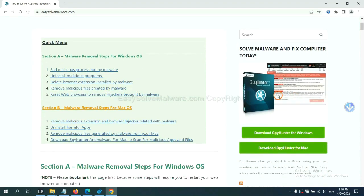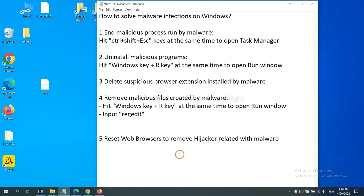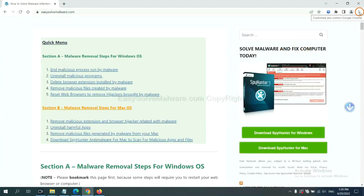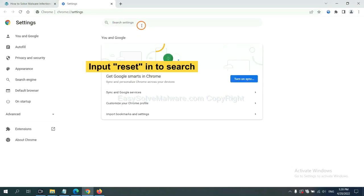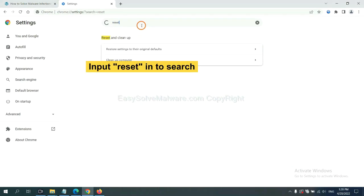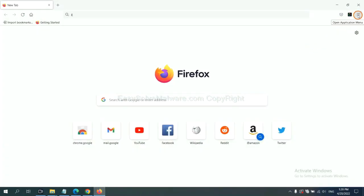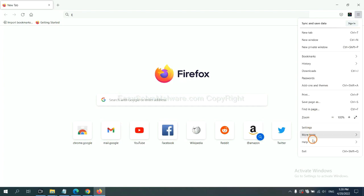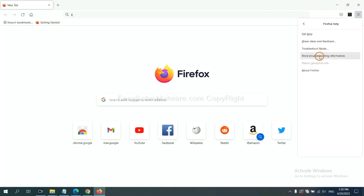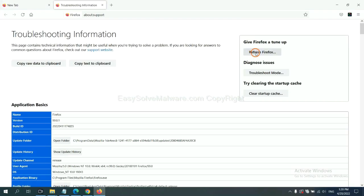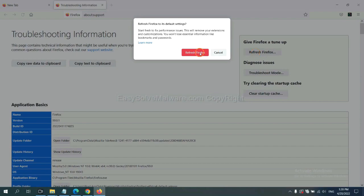SpyHunter 5 is one of the most professional anti-malware tools. Download it here. The final step is to reset your web browsers. On Google Chrome, click the menu, click Settings, input 'Reset' in the search box, click the option, and restore settings. On Firefox, click the menu, click Help, then click Refresh Firefox and confirm.